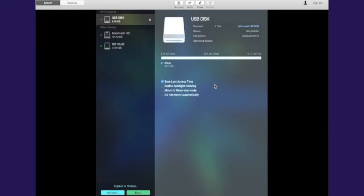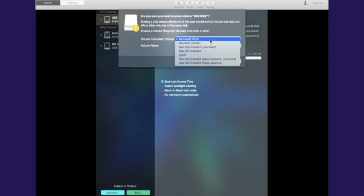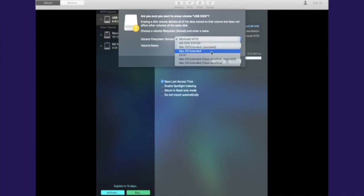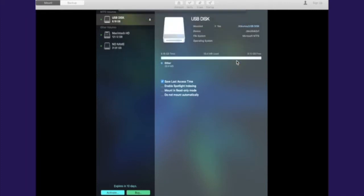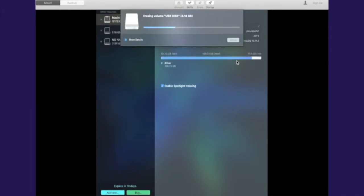For example, if we're here now, we're going to click erase, we're going to select something else, let's say exFAT or Mac extended. Here is Mac extended, and then we're formatting into a completely different format.